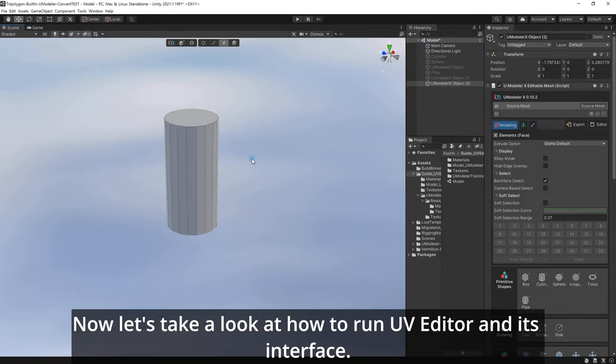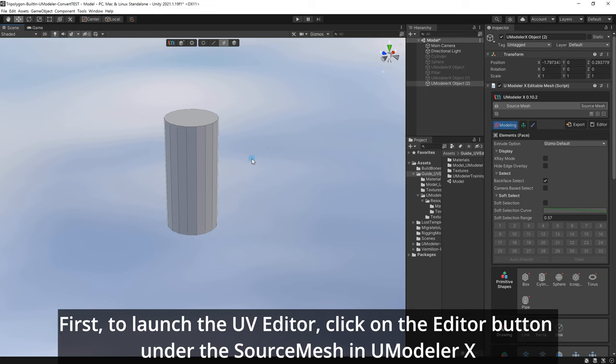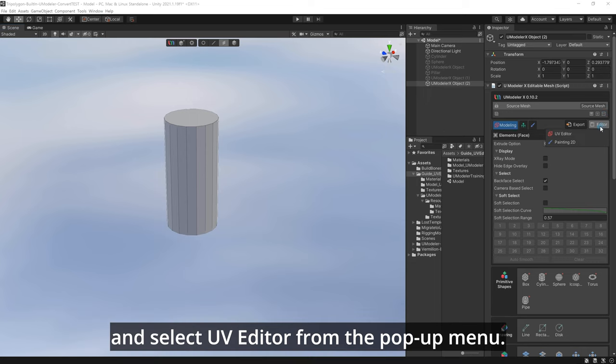Now let's take a look at how to run UV Editor and its interface. First, to launch the UV Editor, click on the Editor button under the Source Mesh in UModeler X and select UV Editor from the pop-up menu.